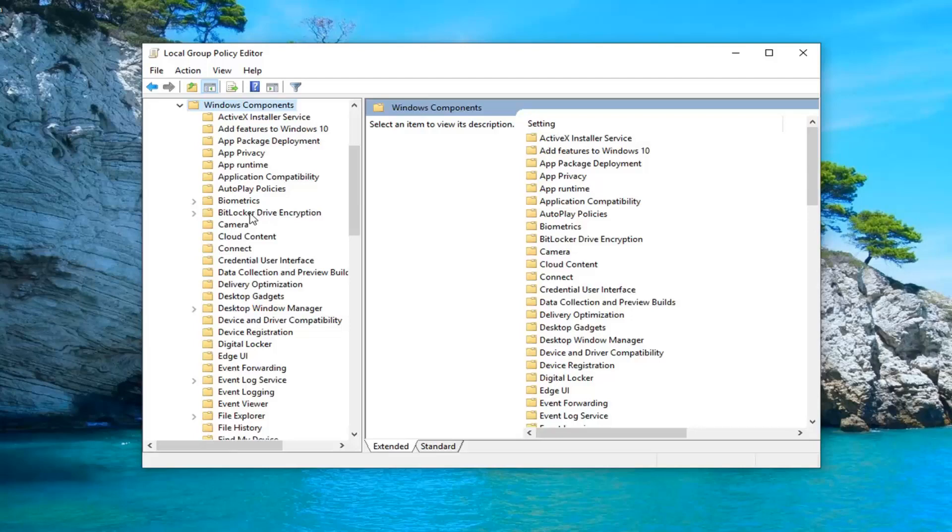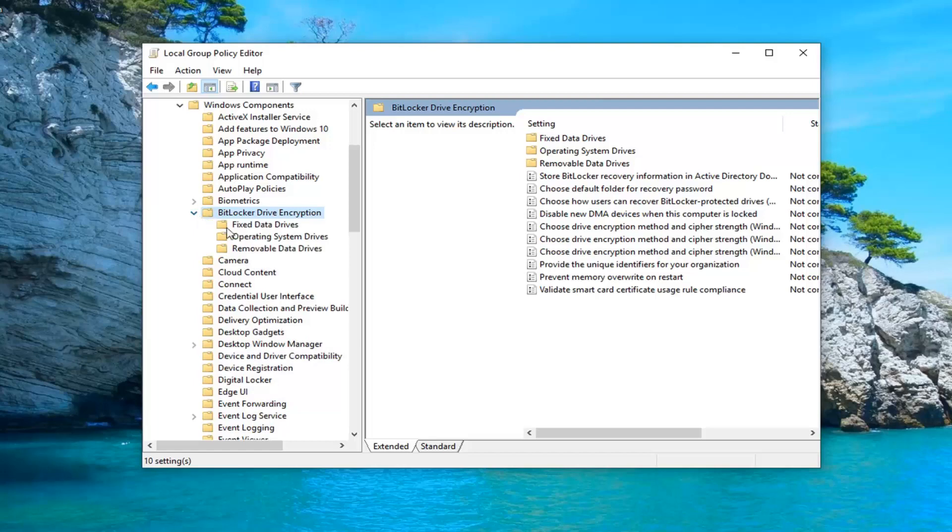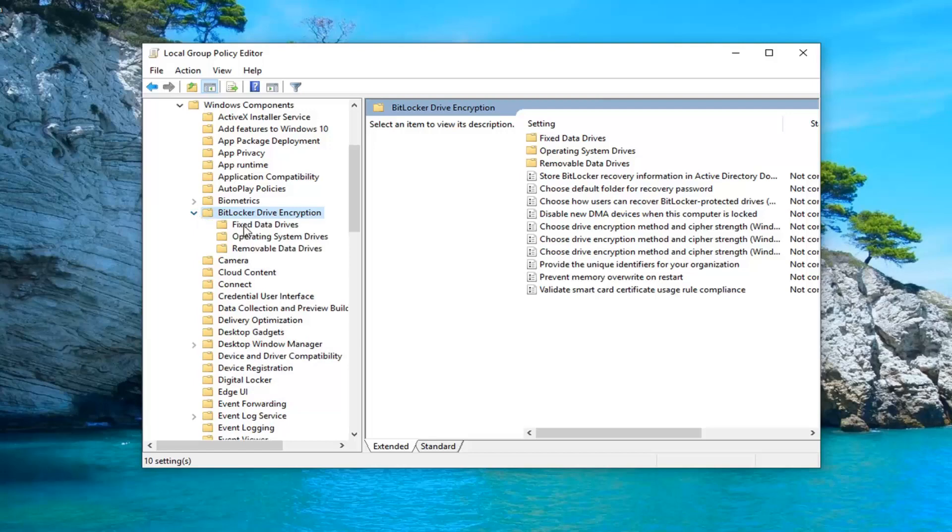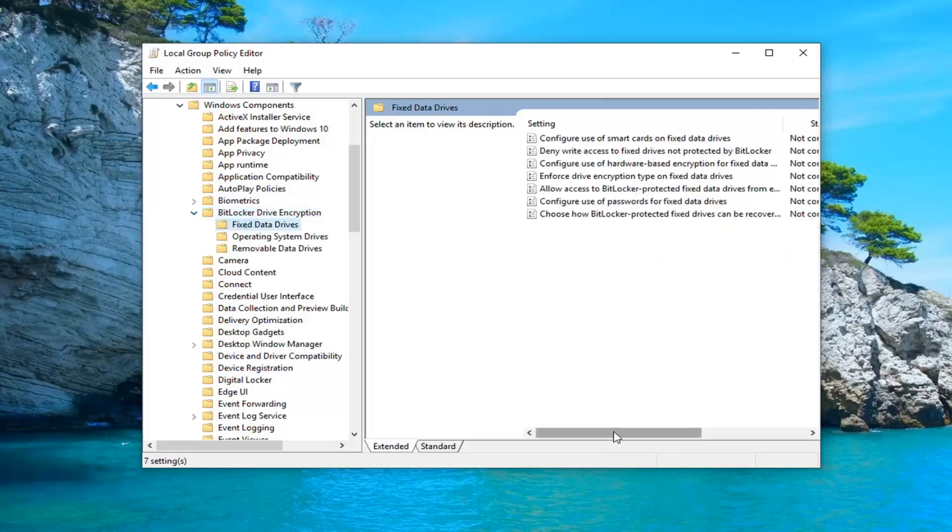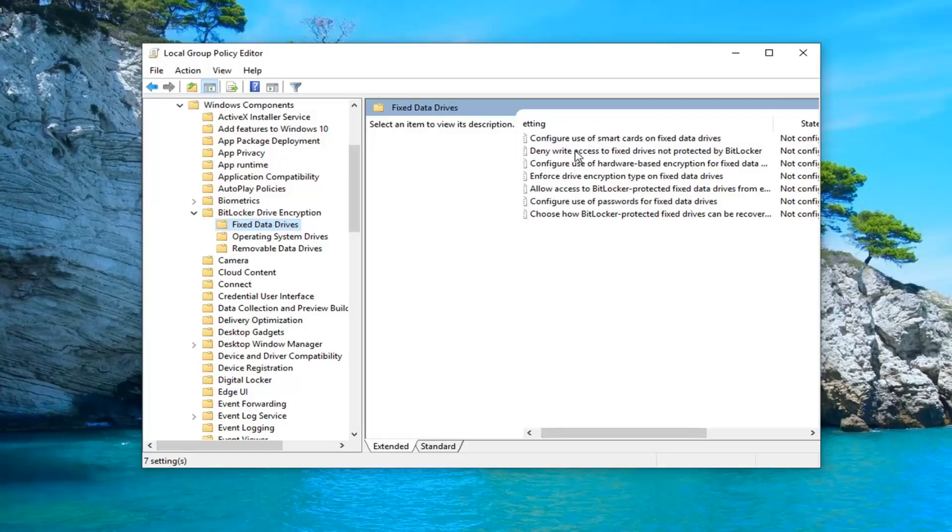Go down and left click on BitLocker drive encryption. Expand that as well. There should be something that says fixed data drives. Left click on that. On the right side now there should be something that says deny write access to fixed drives not protected by BitLocker. Go ahead and double click on that.